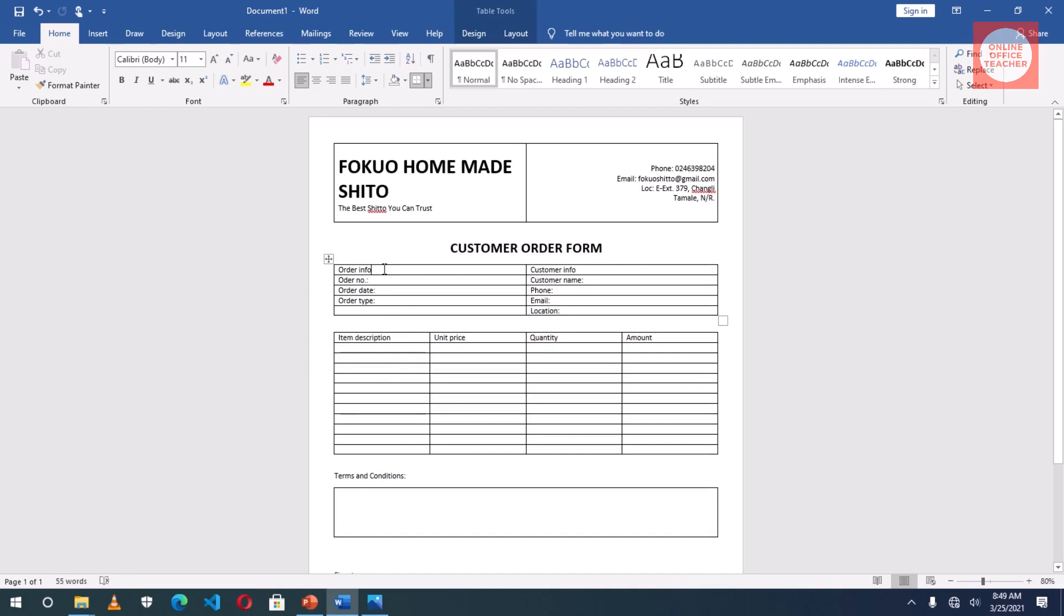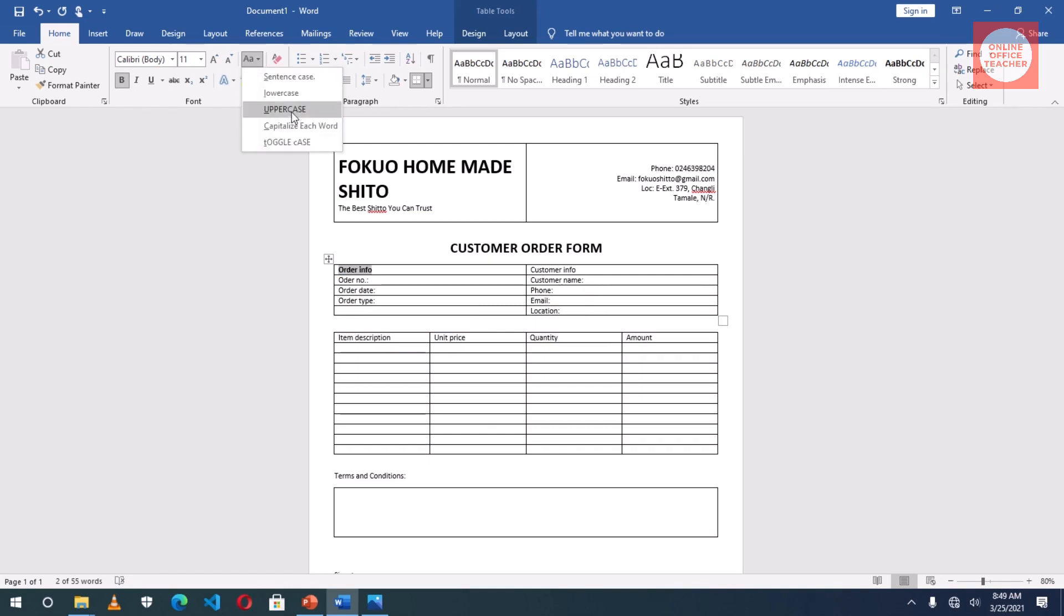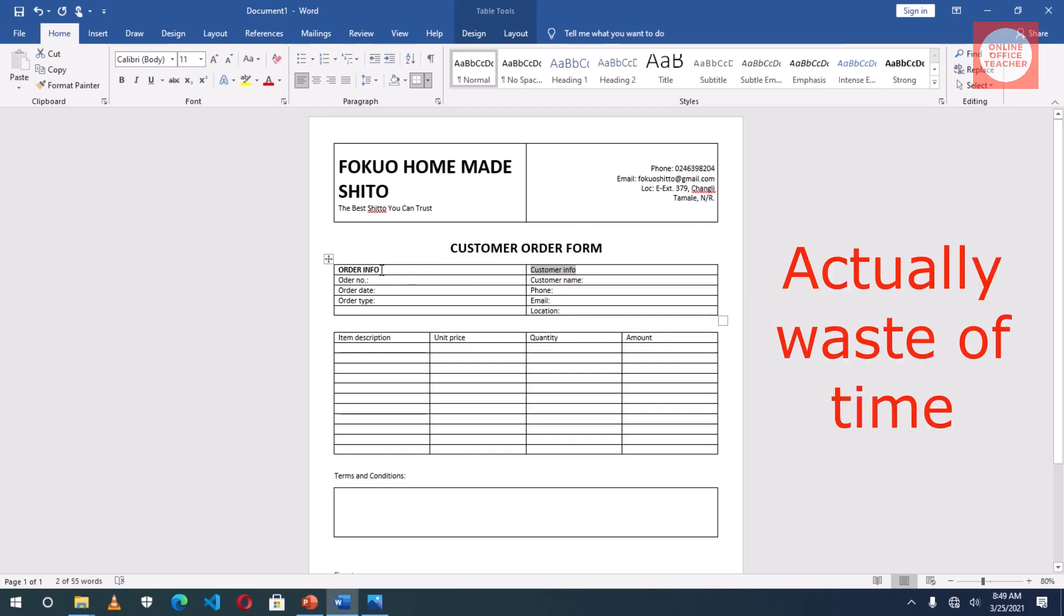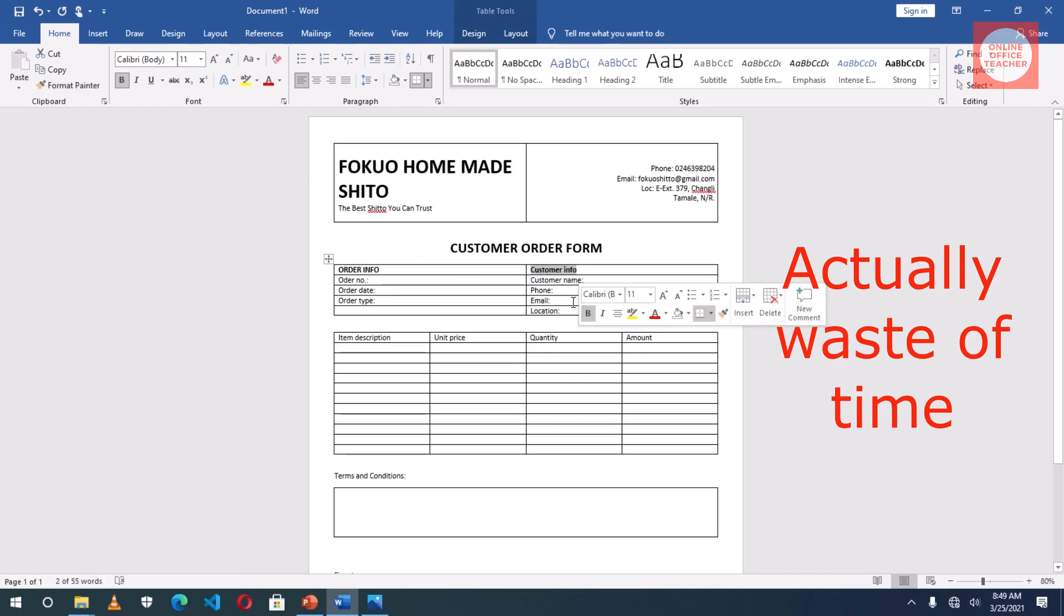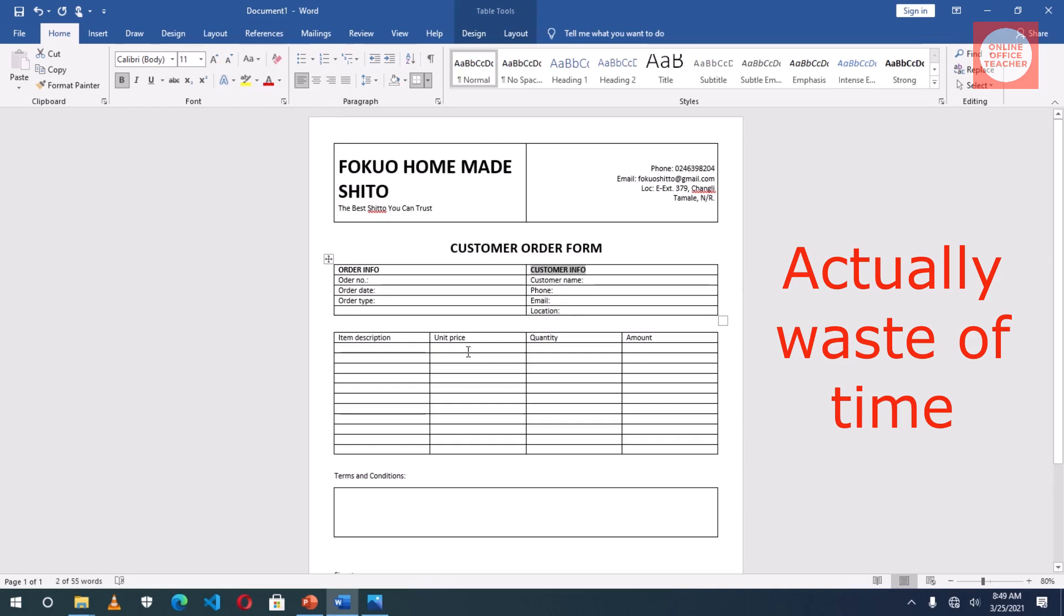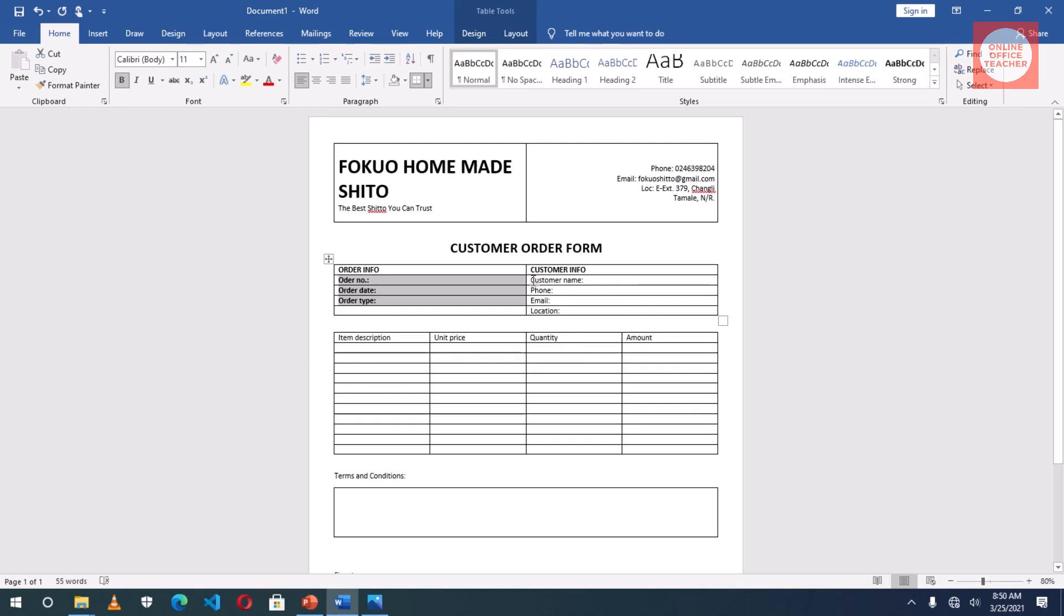Inside the second table, I will bold Order Information. After highlighting, click on bold, change the case to uppercase. Then I'll do the same thing to Customer Info. So in here, if I don't want to repeat the process, I'll just highlight this one, click on Format Painter, and my mouse pointer will change to a brush. So I'll just highlight this and it is done. Then I can go and change the case. All these, I need them bold.